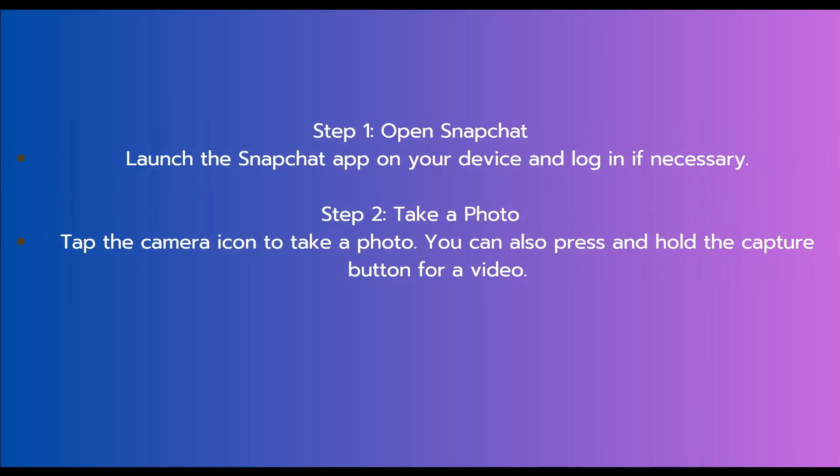The first step is to open Snapchat. Launch the Snapchat app on your device and login if necessary.